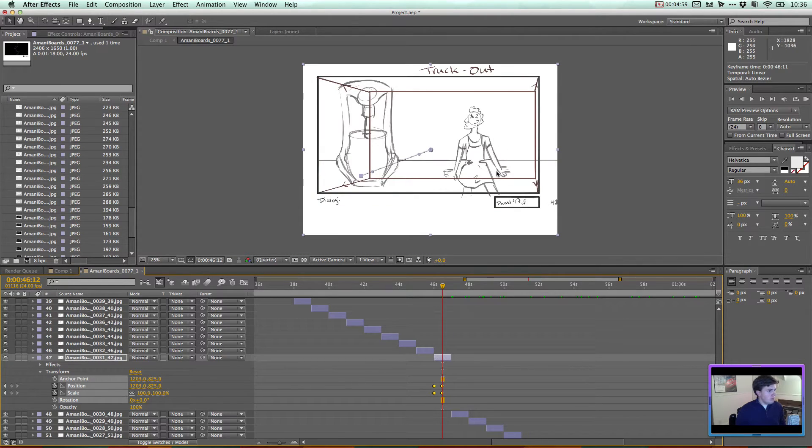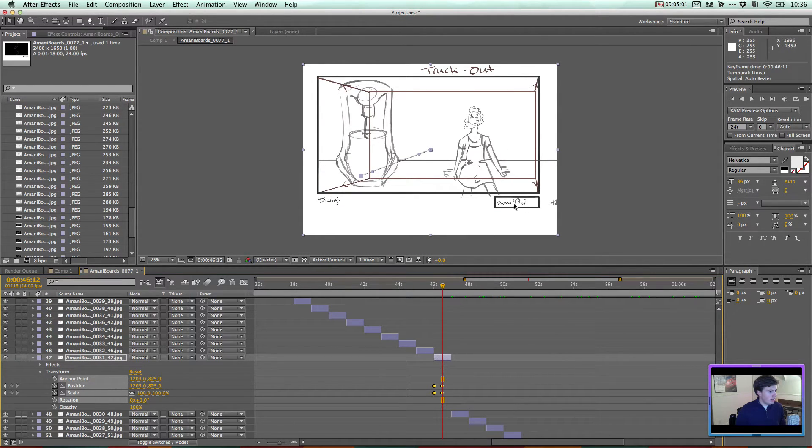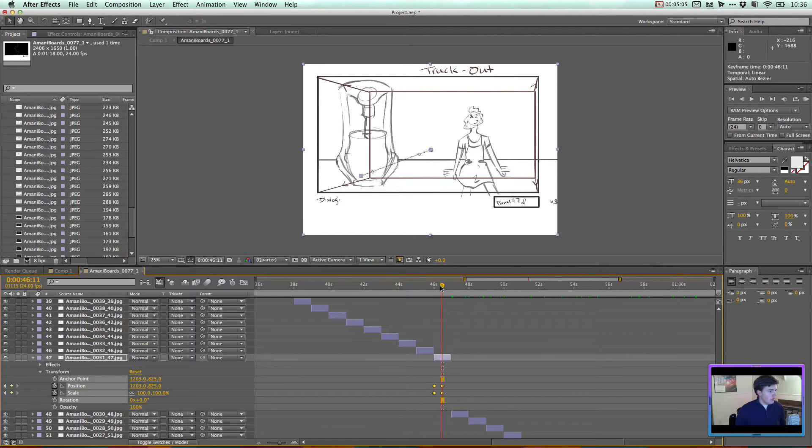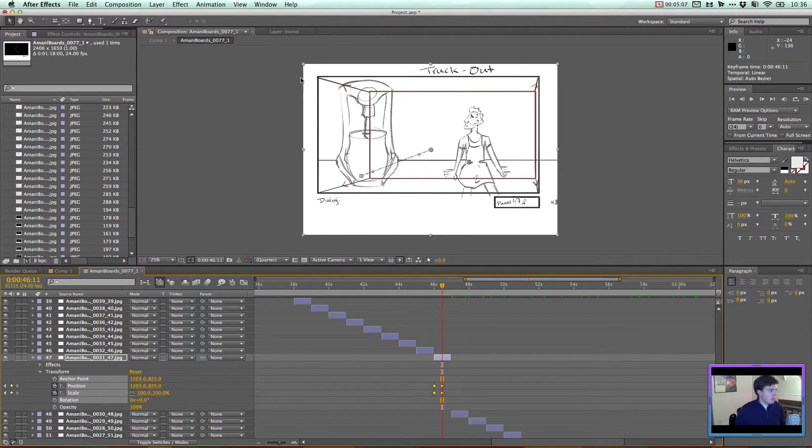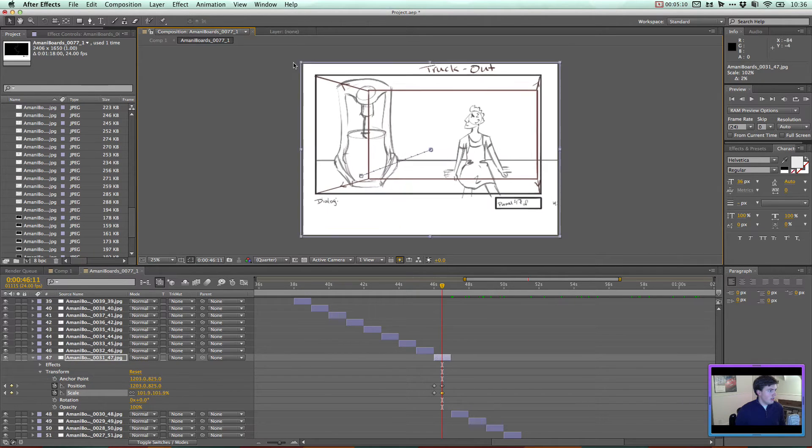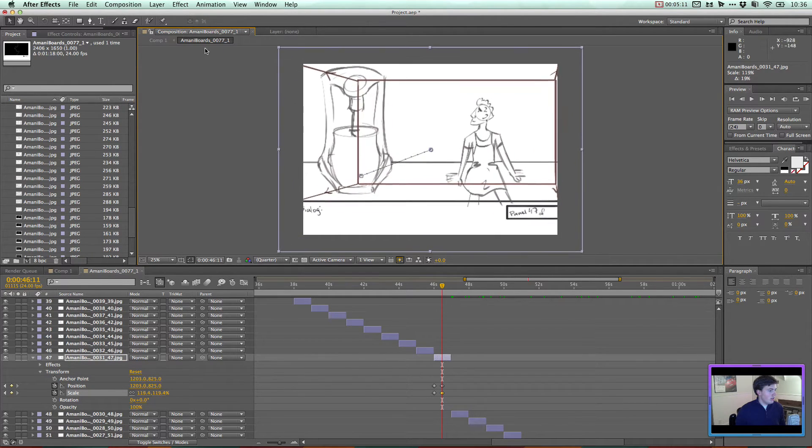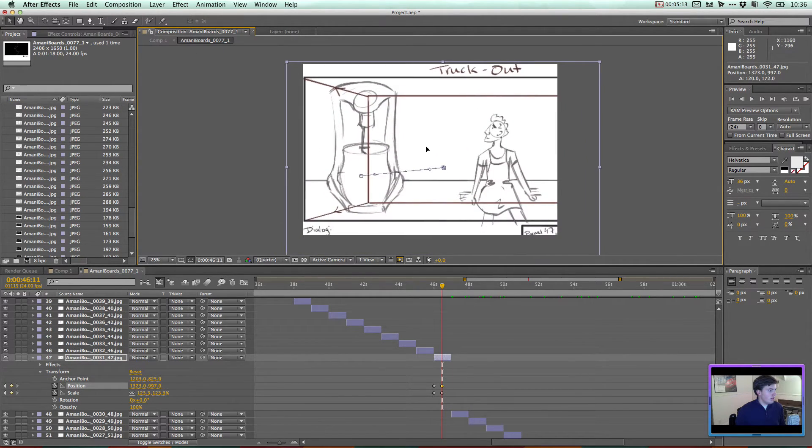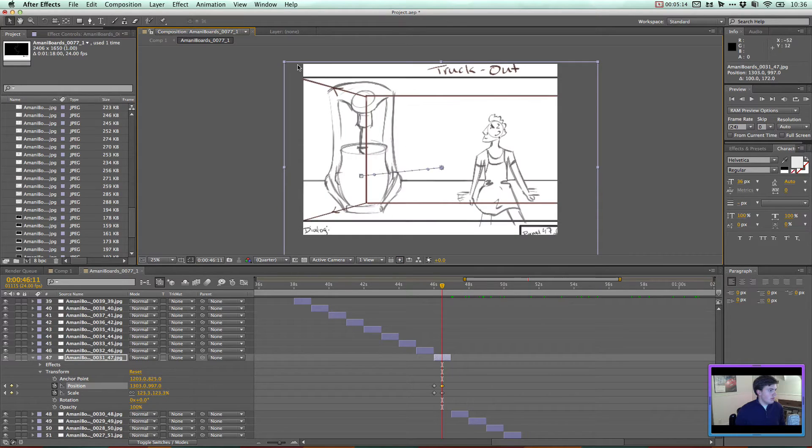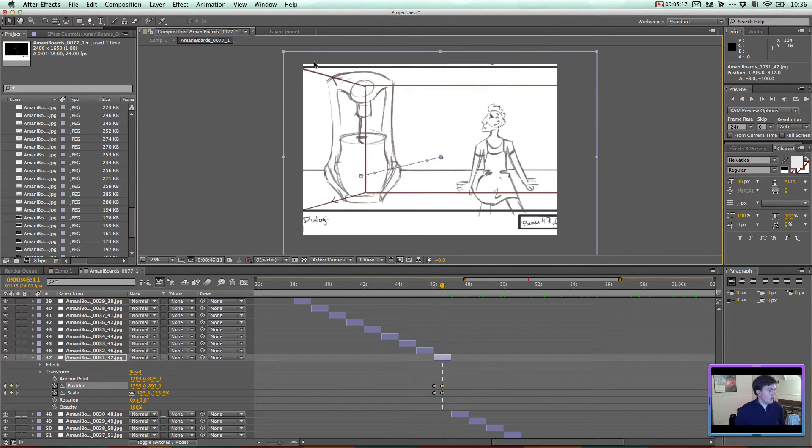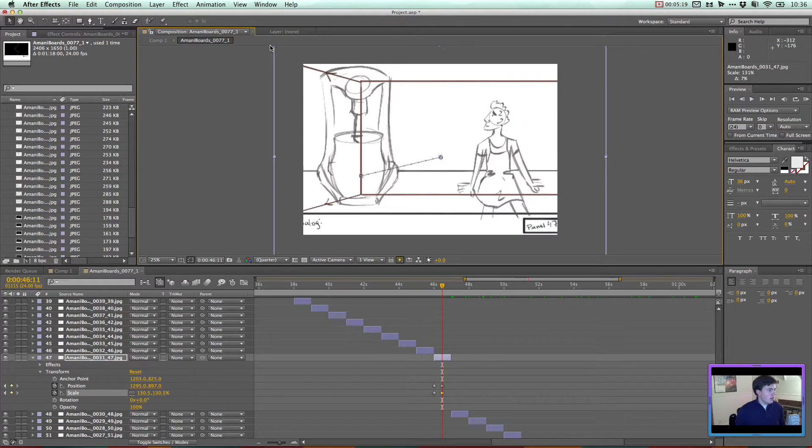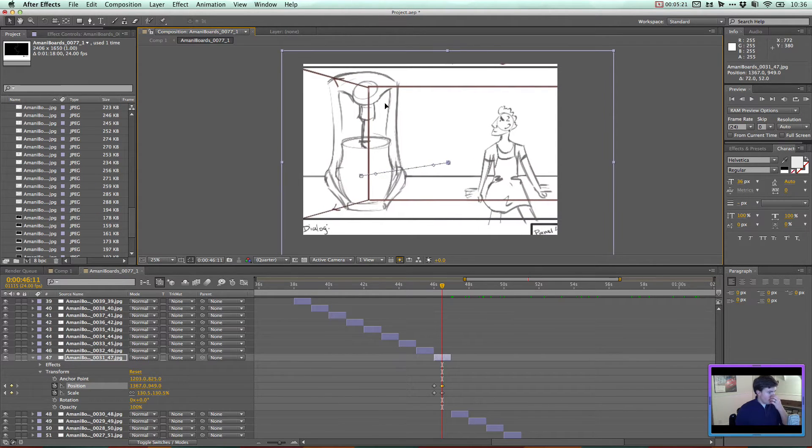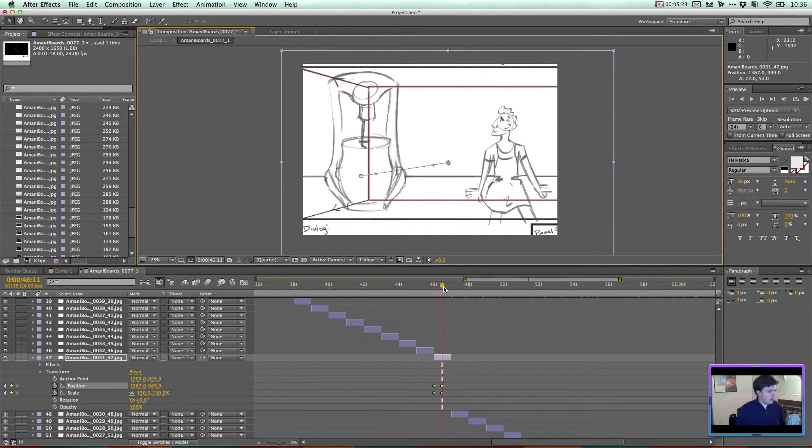So maybe I'm going to leave this pulled in a little bit. So you can see that the focus is on the machine there. Yeah, something like that. That's looking good. So you truck out a little bit.